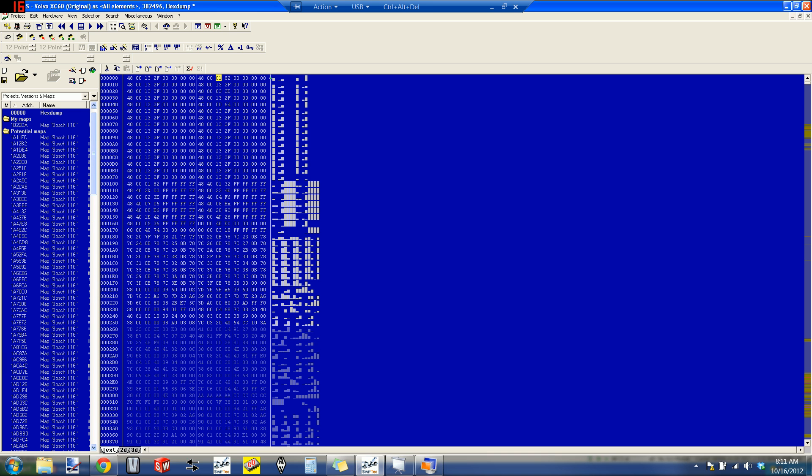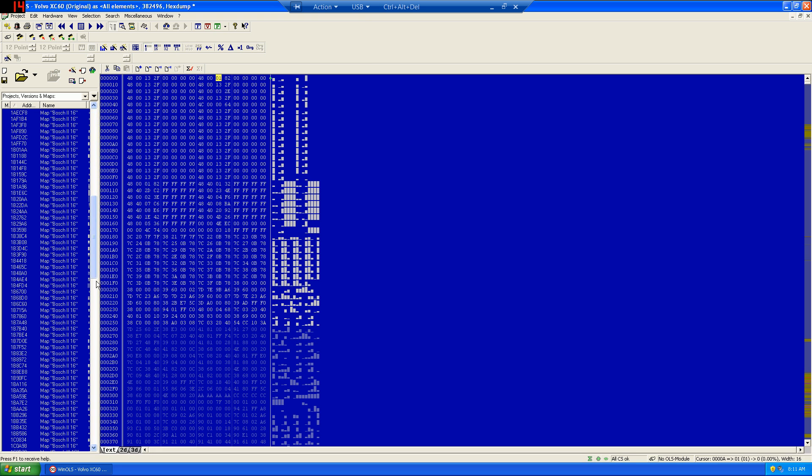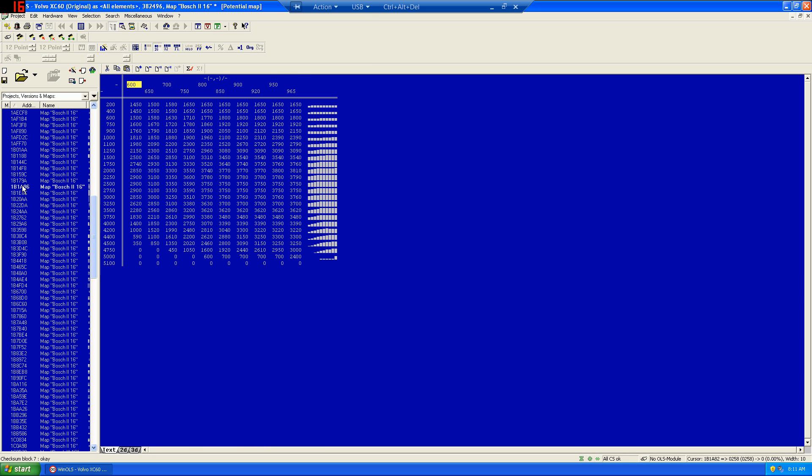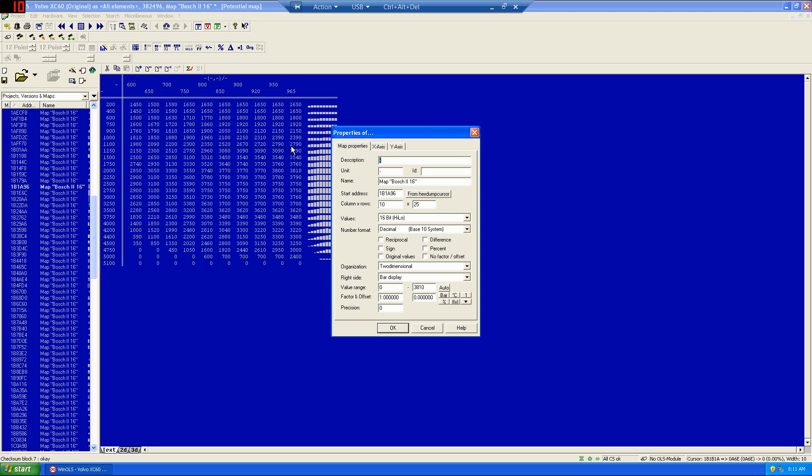In this case, we're looking for the limiter by atmospheric pressure. And that limiter for atmospheric pressure is located at 1B1A96. We'll double-click that file, and we'll factor it in the same way. This description is torque limiter via pressure atmospheric, and it's also in newton meters. We need to be factored by 0.1.